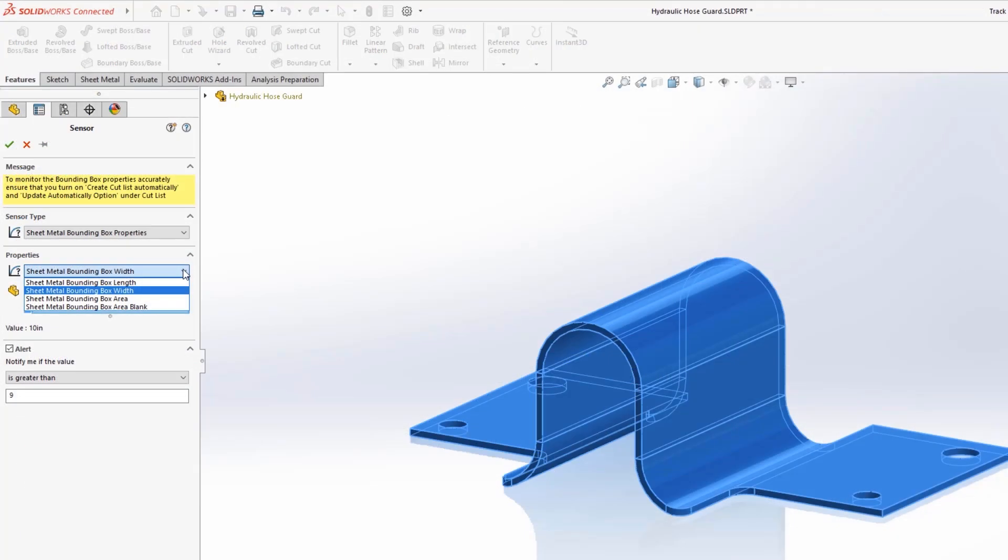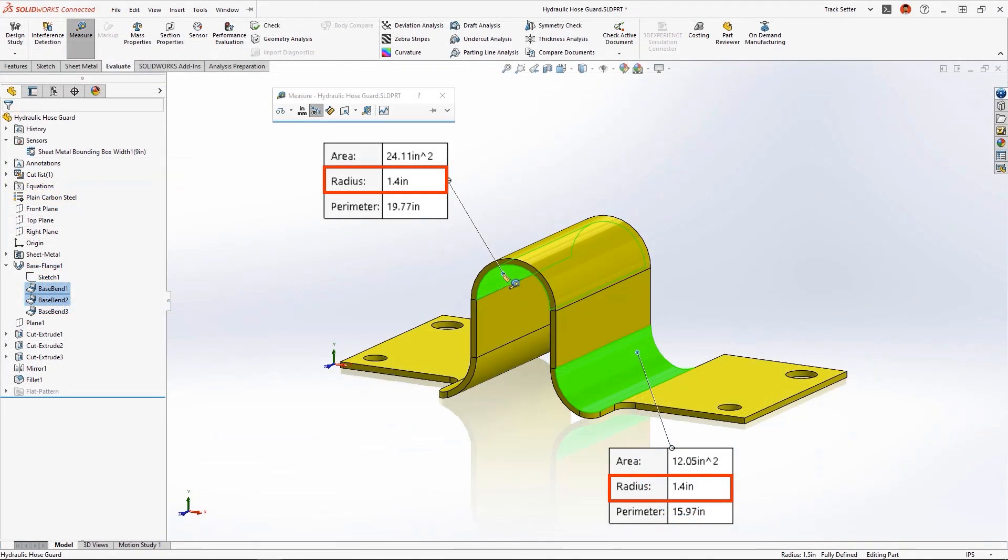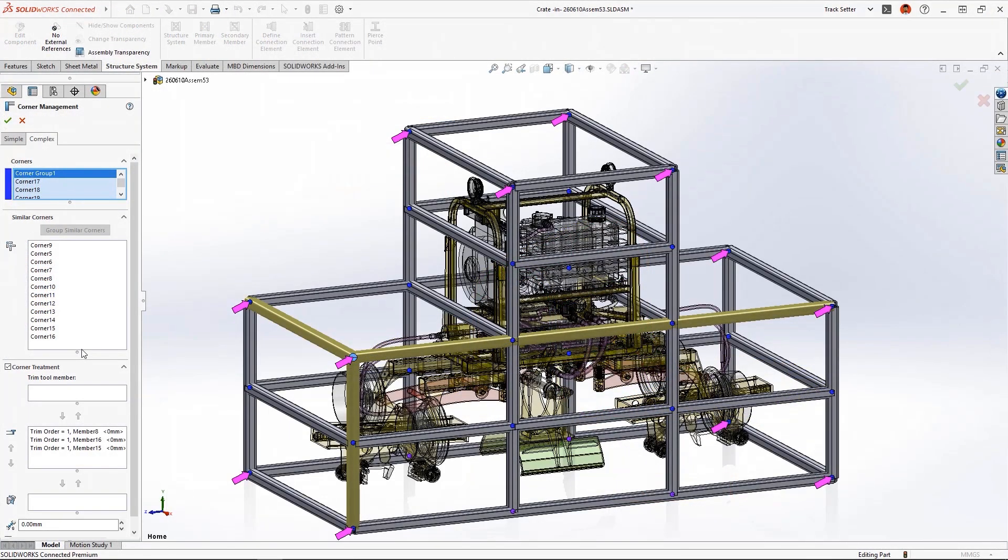SOLIDWORKS sheet metal and structural systems in 2023 accelerates your design to manufacturing workflow and has new features that every shop floor operator will enjoy.